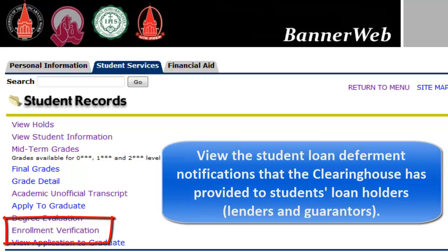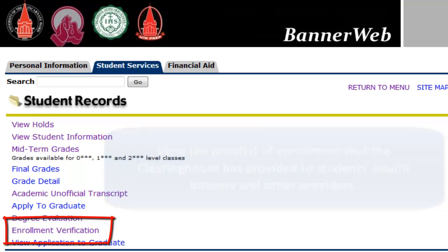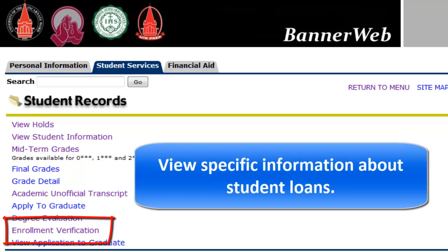View the enrollment information on file with the clearinghouse. View the student loan deferment notification that the clearinghouse has provided to students' loan holders, lenders, and guarantors. View the proof of enrollment that the clearinghouse has provided to students' health insurers and other providers. View specific information about student loans.